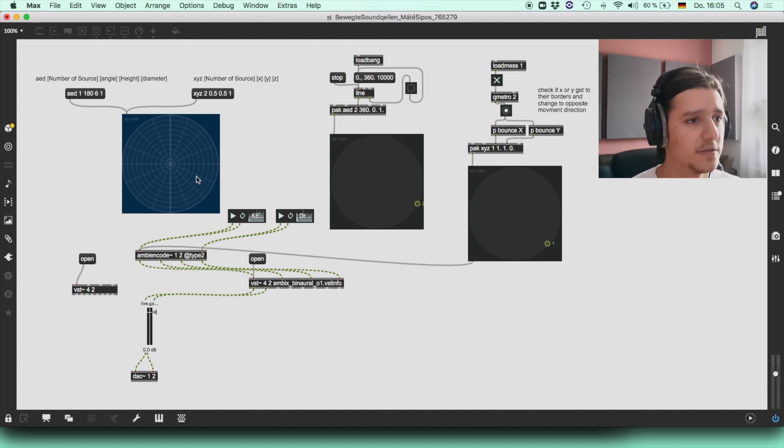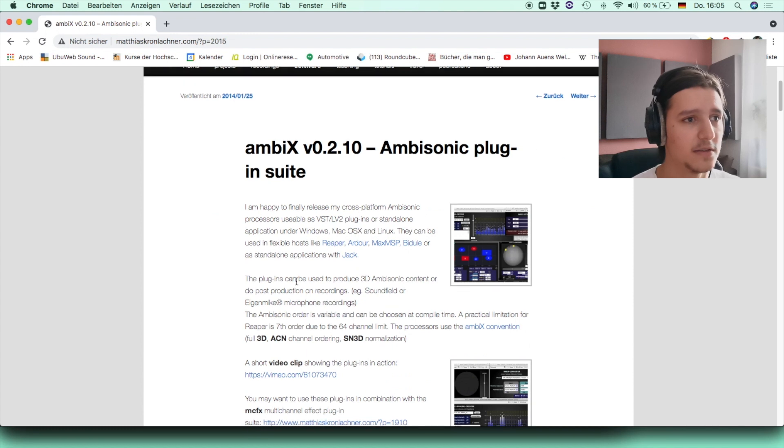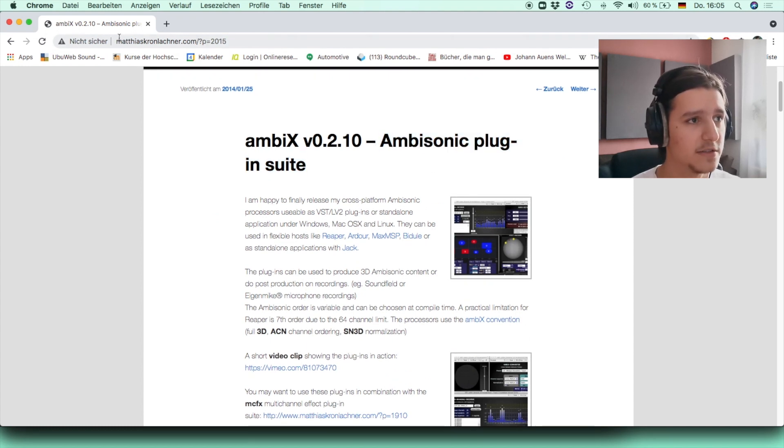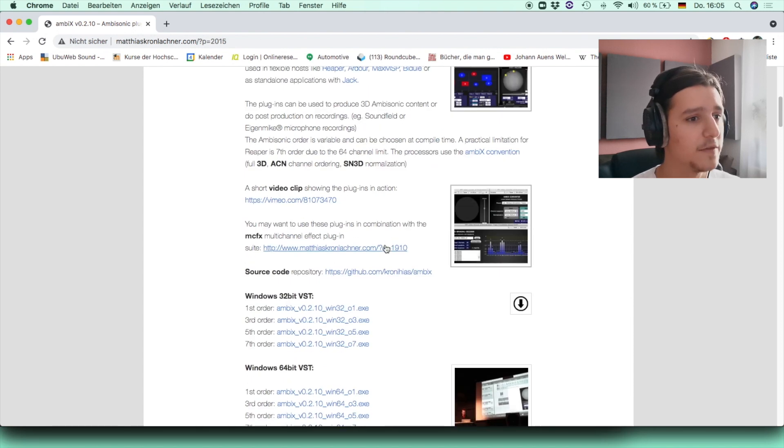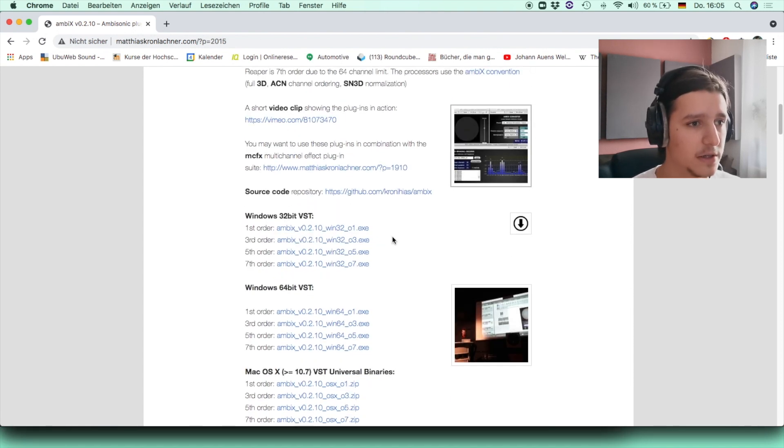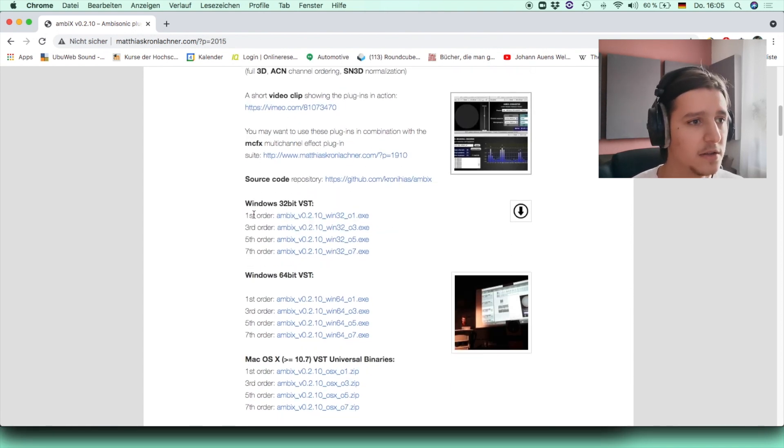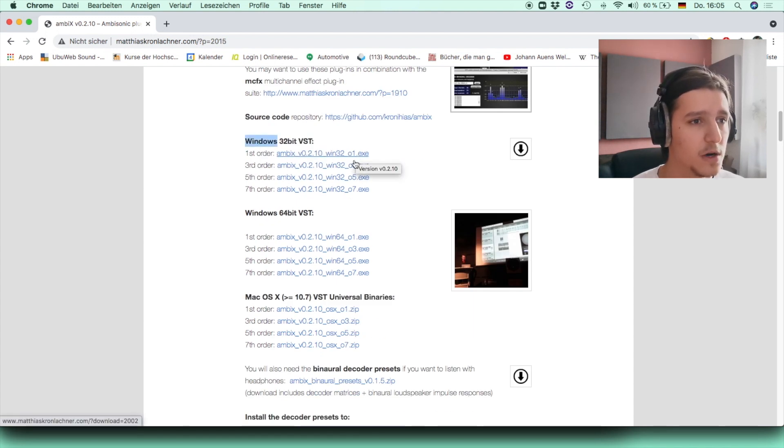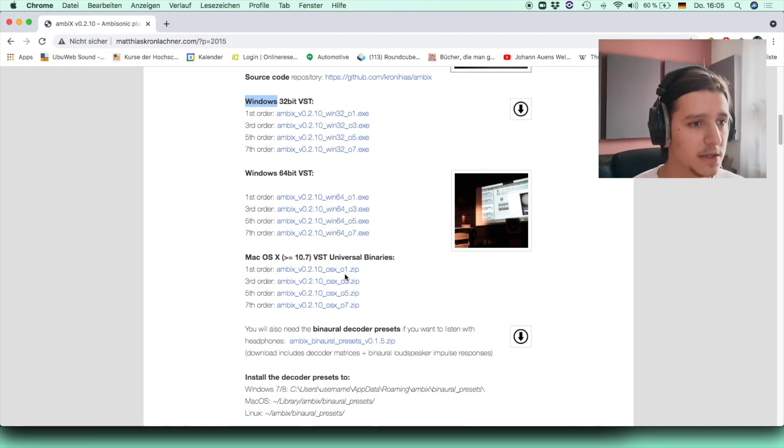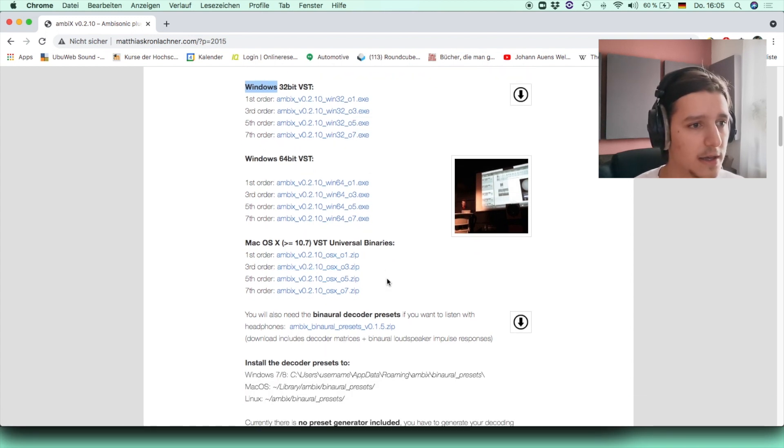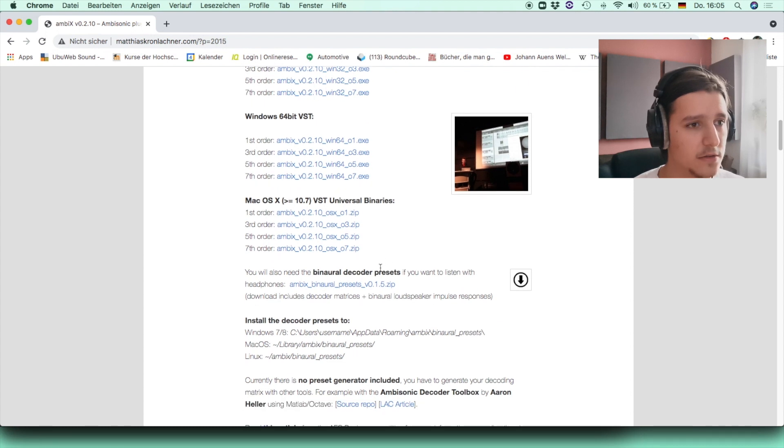First of all you're going to need two things. The first one is the ambisonic plugin by Matthias Kronlachner. For that you have to download, depending on your system, this one, the 01 and 03. Or if you are running on Mac, then you need those two. Then you gotta install those.